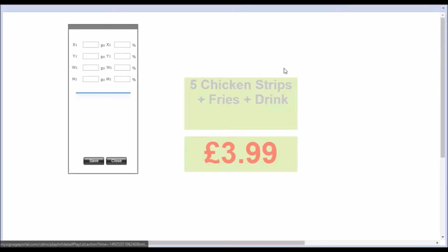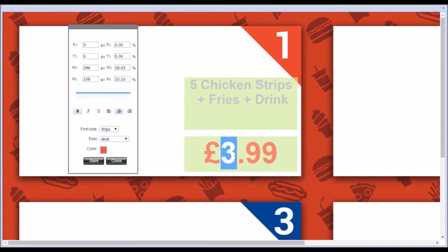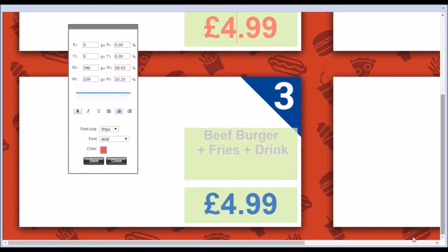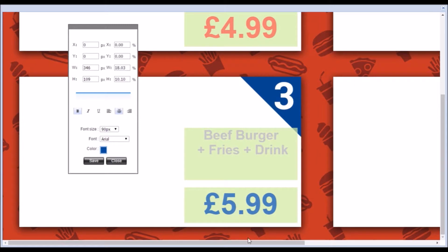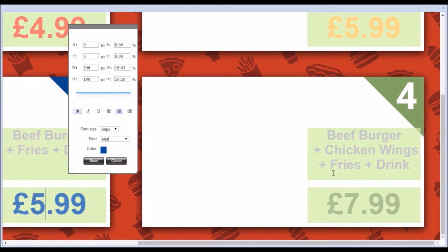You can then edit all of the text fields as appropriate, including the size and color. Once you have made all of your edits, click Save.